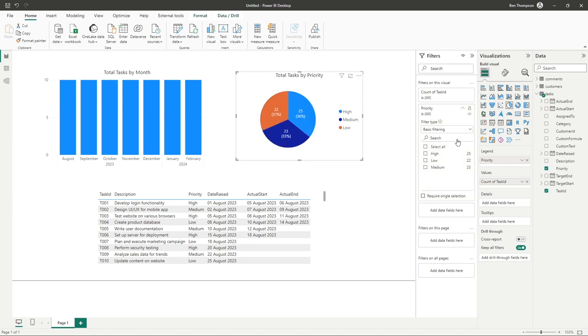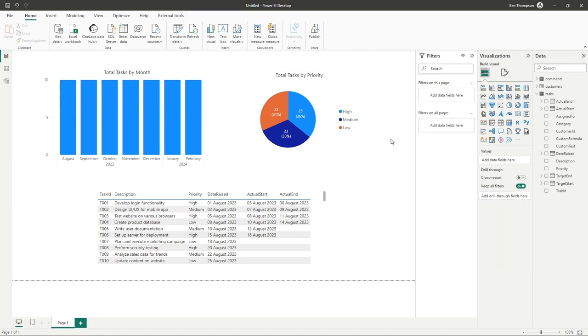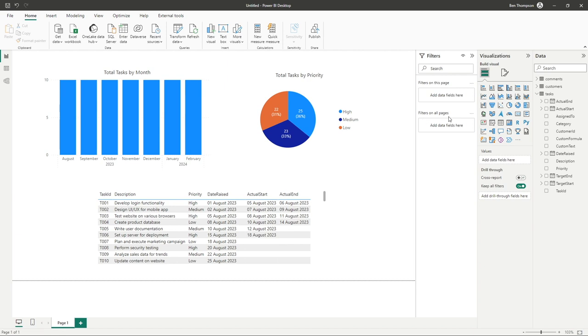If, however, we want to apply a filter to the page overall, if I just deselect that visual, you can see at the moment our filters pane has gone blank. So we've got filters on this page and filters on all pages.